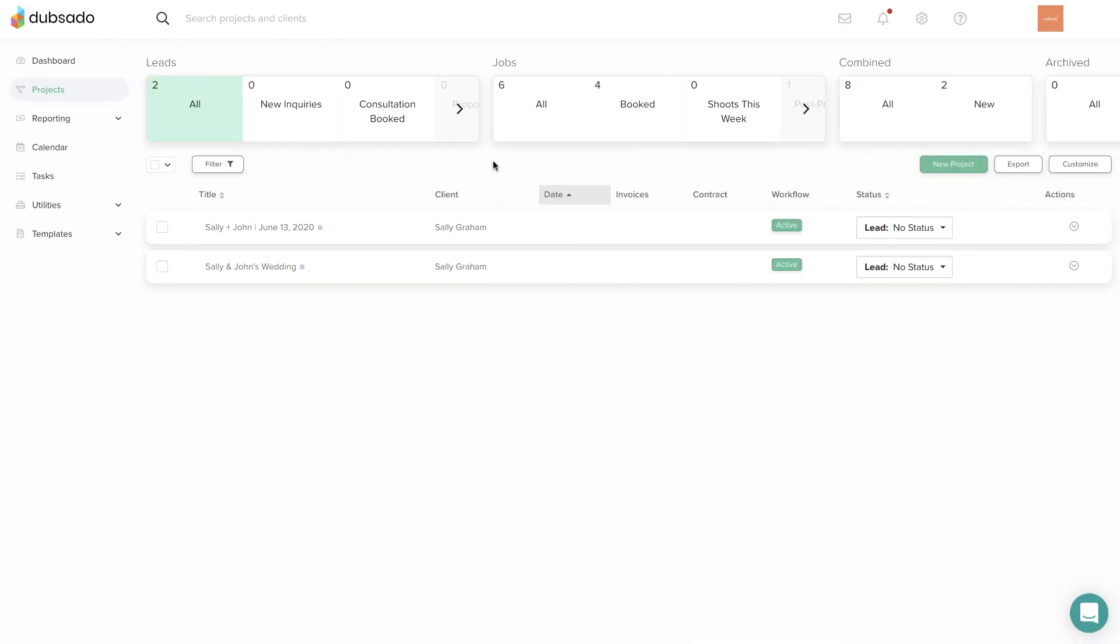So how should you name your projects? You can't go wrong with something brief that describes what you're doing for the client, like interior design. Depending on your industry, you might choose to include more context in the title.